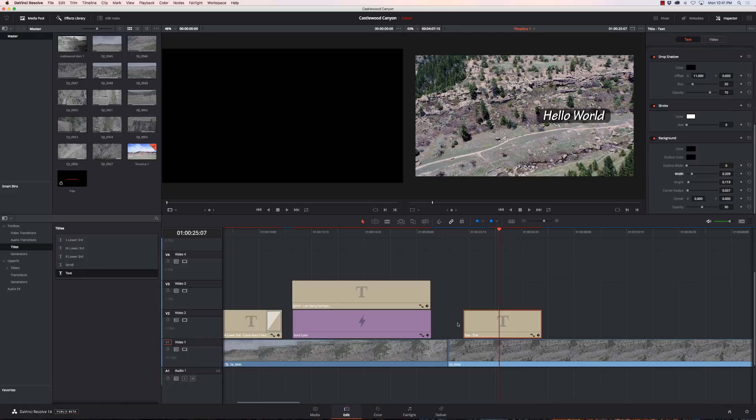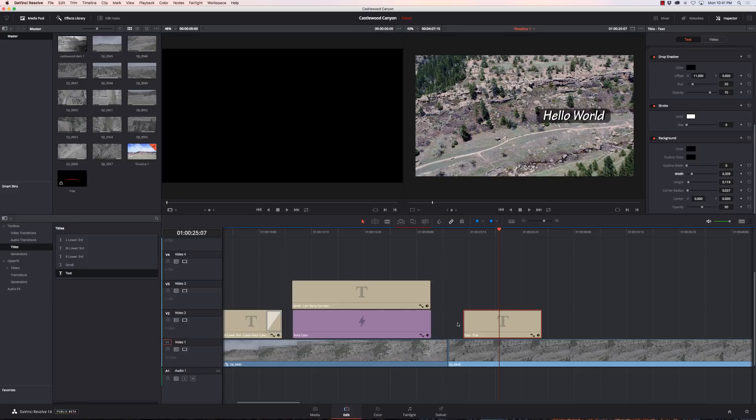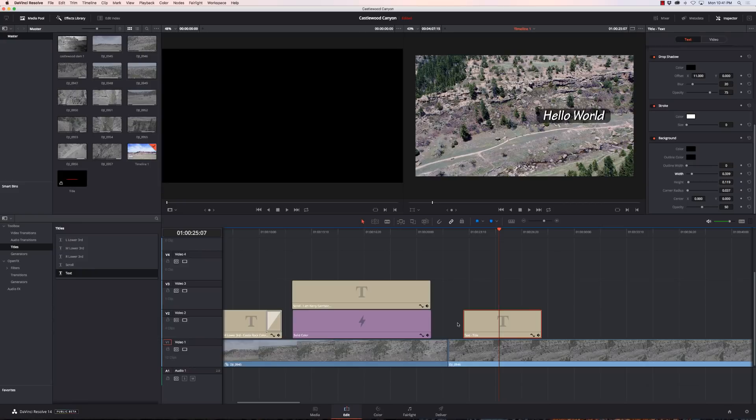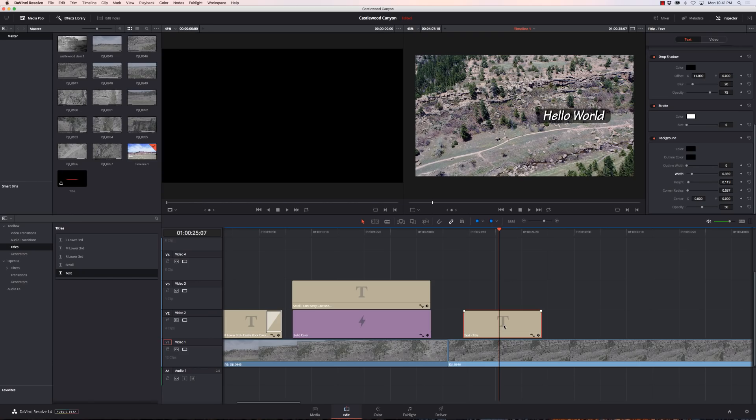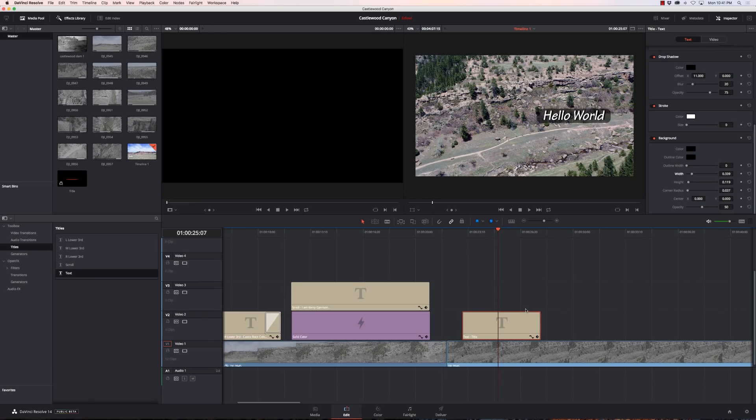In our next video, we're going to go into even more things that we can do to create better looking titles. But I wanted to give you kind of an overview of the title system within DaVinci Resolve. So I hope you enjoy these. Always provide feedback. Subscribe down in the links below. This has been Kerry with Multicopter Warehouse and DJI Colorado, an authorized retail store in Lone Tree, Colorado. So thanks for watching. We'll catch you next time. Bye bye.